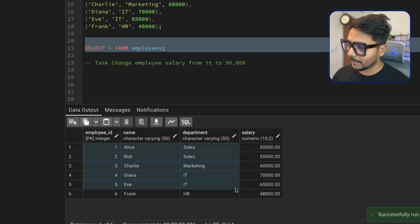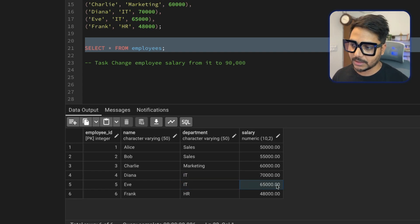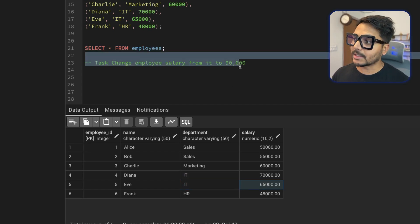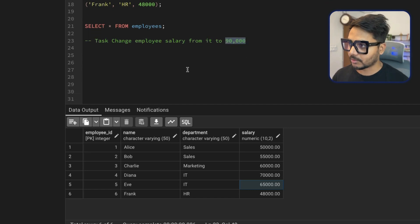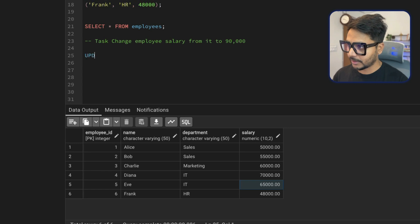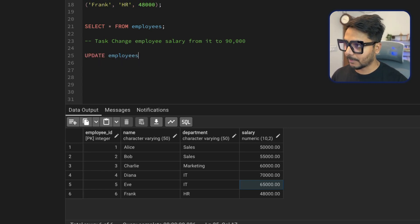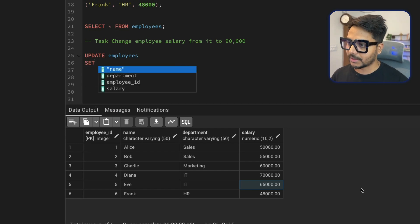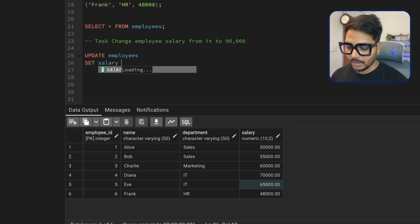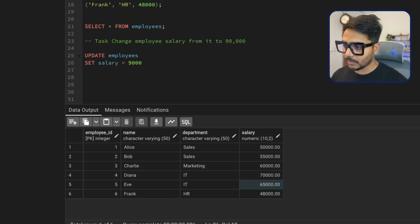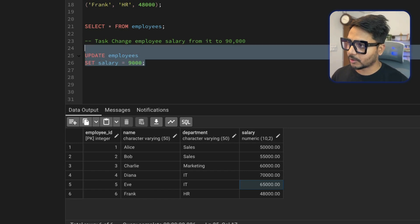In this table we have all these records, and we have two employees from the IT department whose salaries are currently 70,000 and 65,000. The task says: change the salary for people in the IT department to 90,000. So let's say you write an UPDATE statement — you say UPDATE employees, SET salary = 90,000 — but here I have not added the WHERE condition intentionally, as if I forgot.